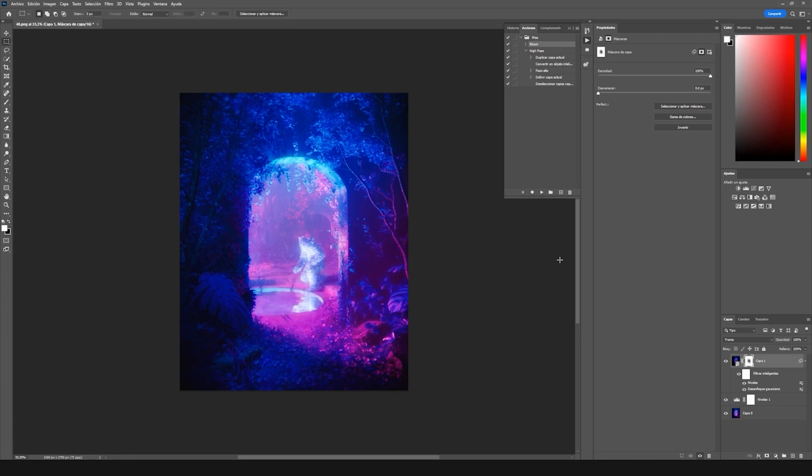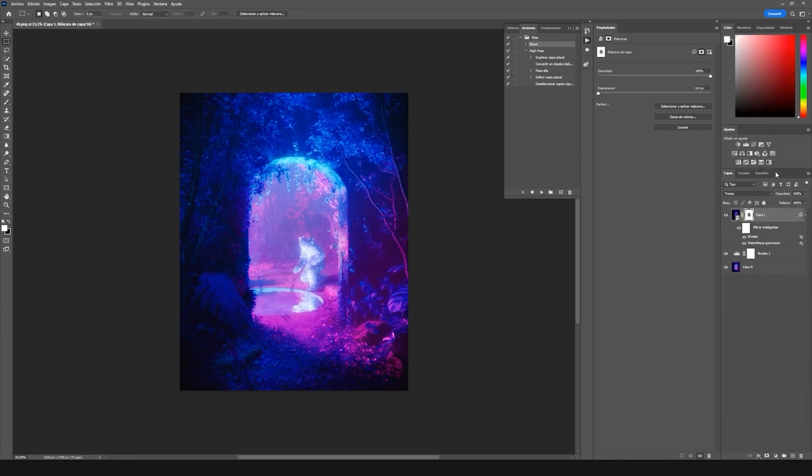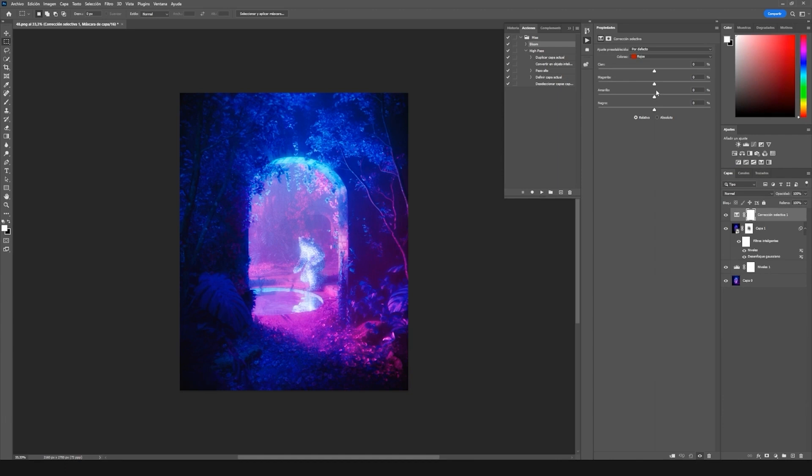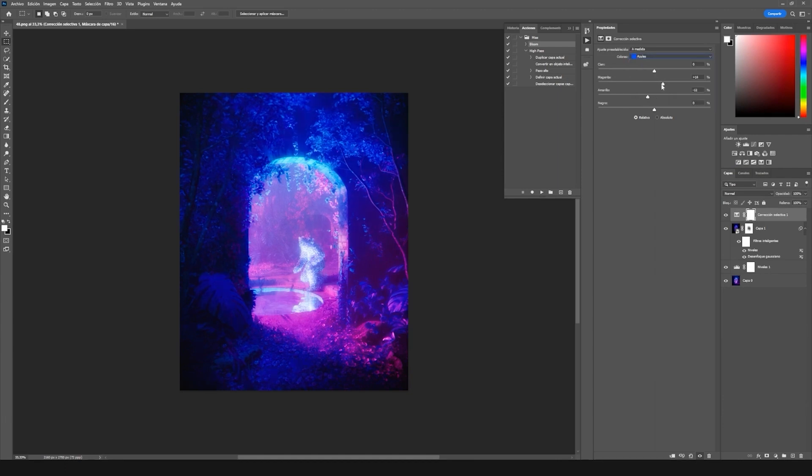I also like adding a selective correction layer to intensify my blues and make smaller changes in my image's colors.